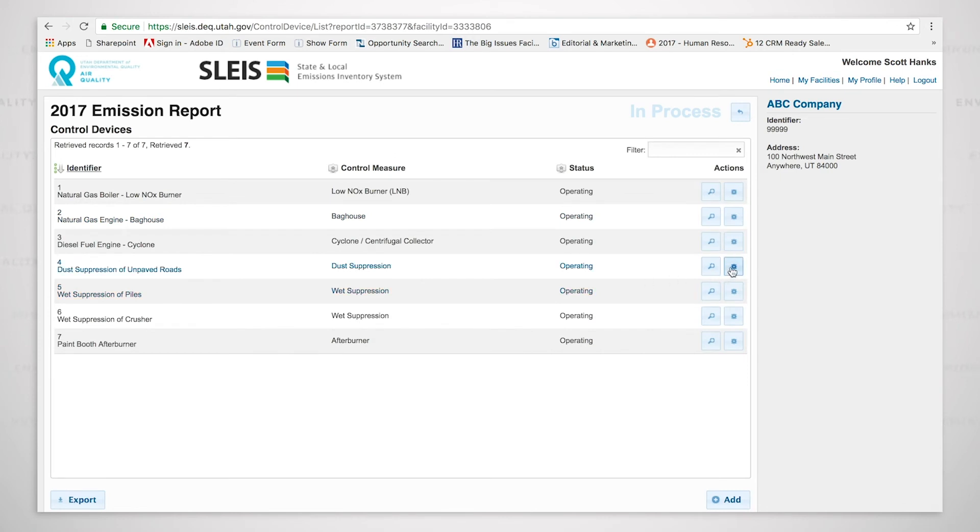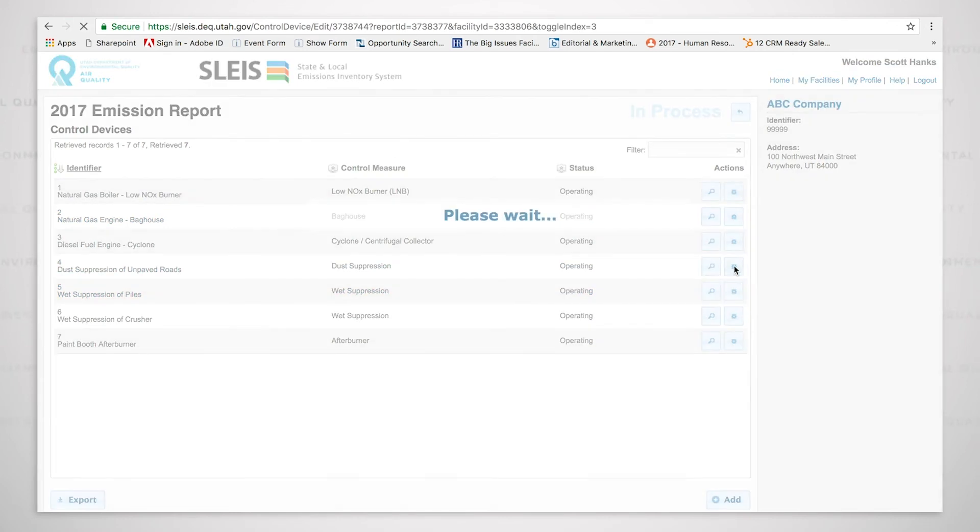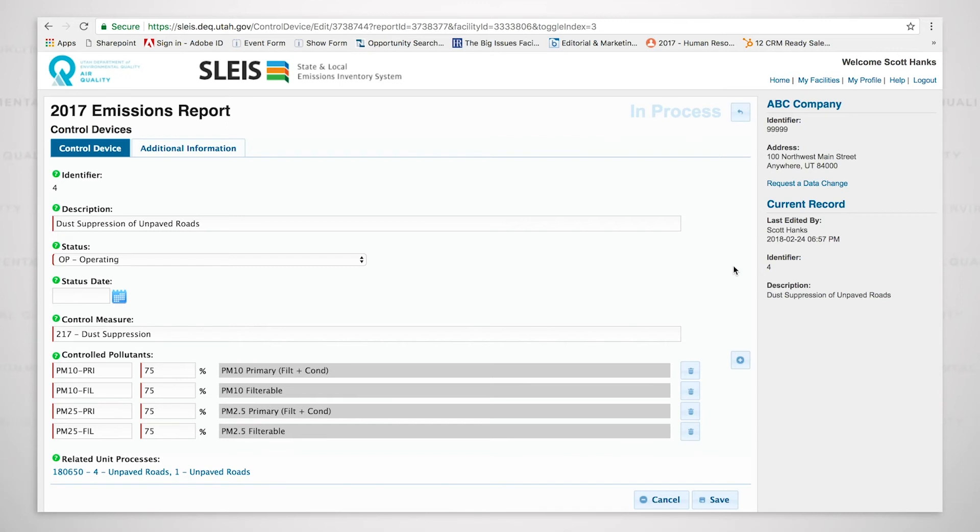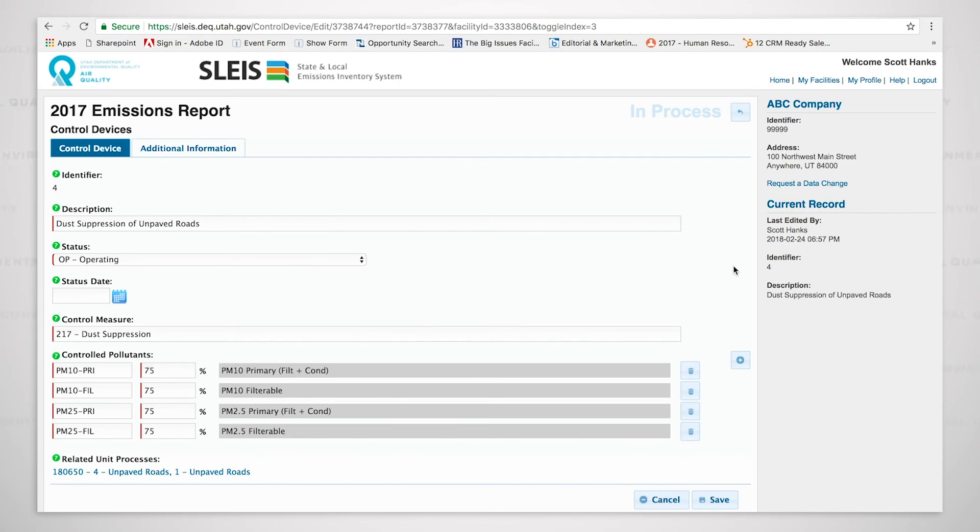If we look at the dust suppression of unpaved roads, it is important to point out that you must put in the control for both the PM10 primary and the PM10 filterable, the PM2.5 primary and the PM2.5 filterable. If not, when we get to the calculation of emissions, we could run into a problem if we do not have both the primary and the filterable controlled.